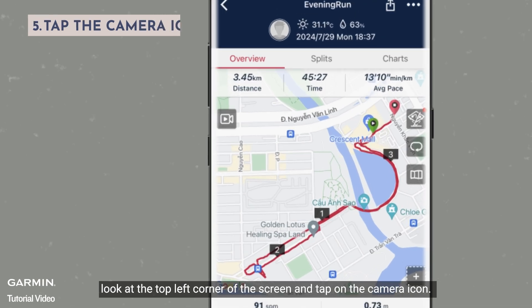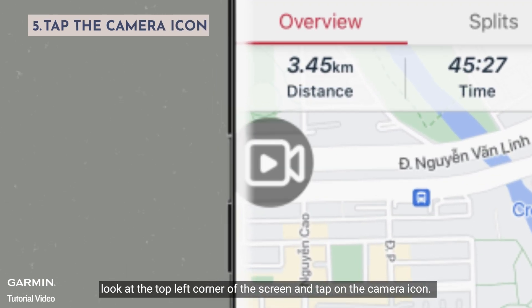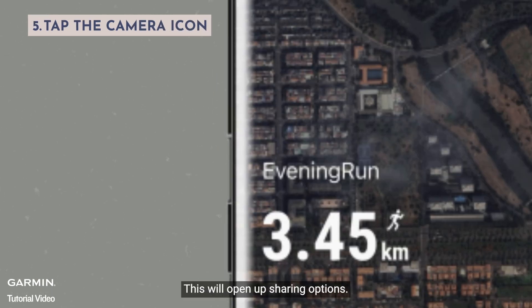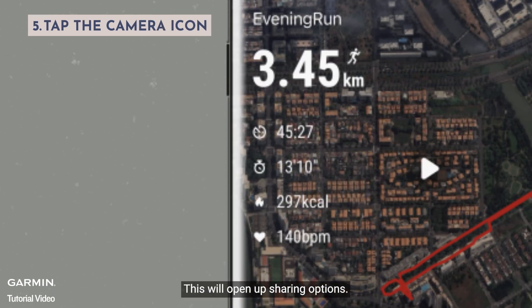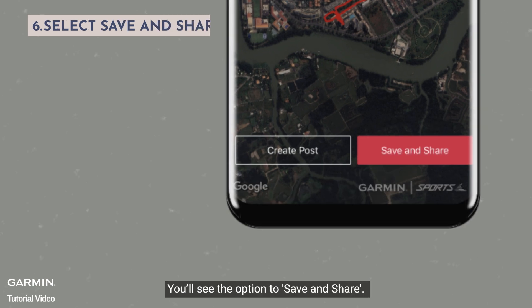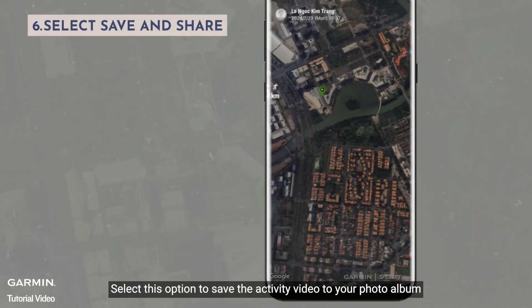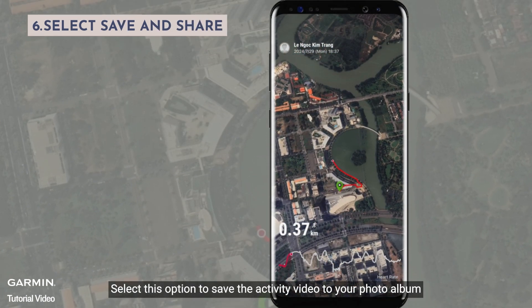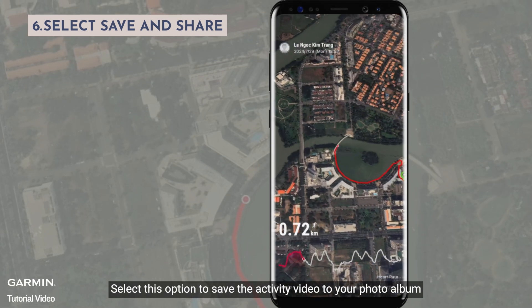Look at the top left corner of the screen and tap on the camera icon. This will open up sharing options. You'll see the option to save and share. Select this option to save the activity video to your photo album.